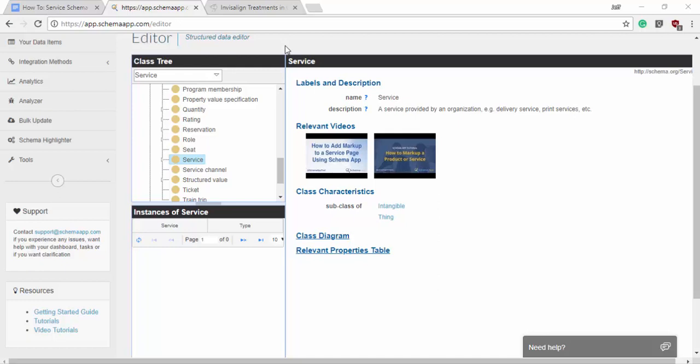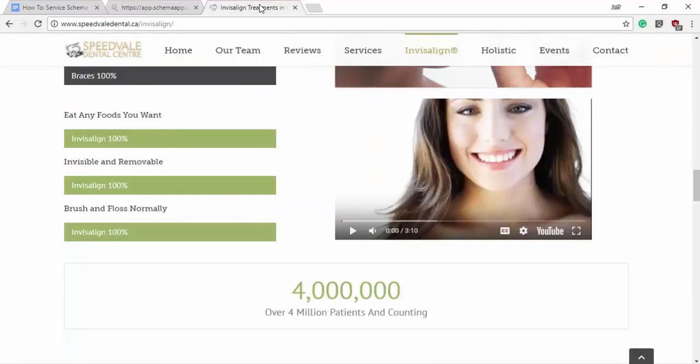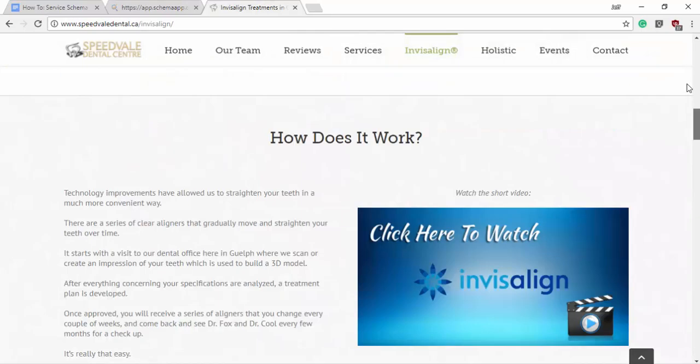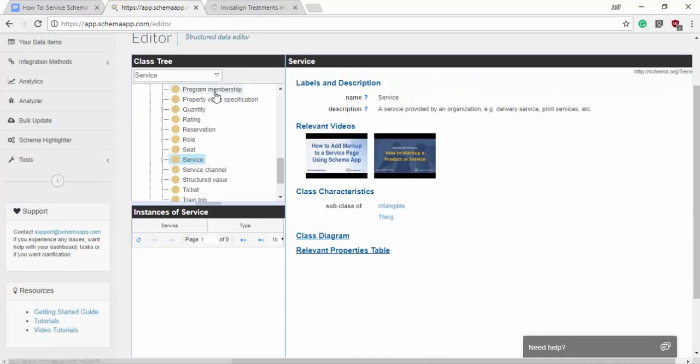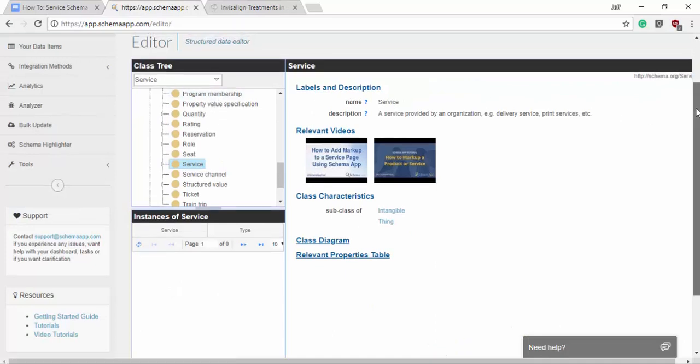Hello everybody! Today in this tutorial we're going to look at how to create some service schema markup. Our example is going to be this Invisalign service page for a local dentist here in Guelph and we're going to create that in the structure data editor.